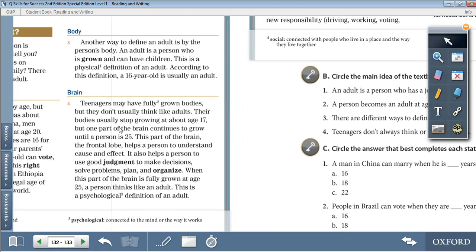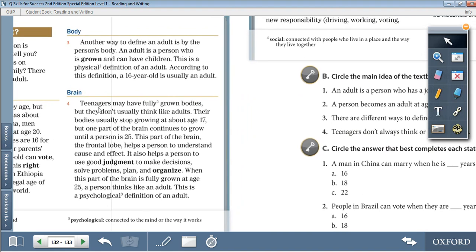Next, we have brain. Teenagers may have fully grown bodies, but they don't usually think like adults. Their bodies usually stop growing at about age 17, but one part of the brain continues to grow until a person is 25. This part of the brain, the frontal lobe, helps a person to understand cause and effect. It also helps a person to use good judgment to make decisions, solve problems, plan and organize. When this part of the brain is fully grown at age 25, a person thinks like an adult. This is a psychological definition of an adult.